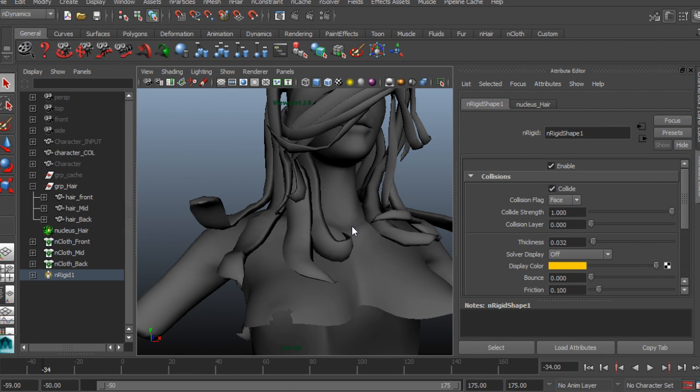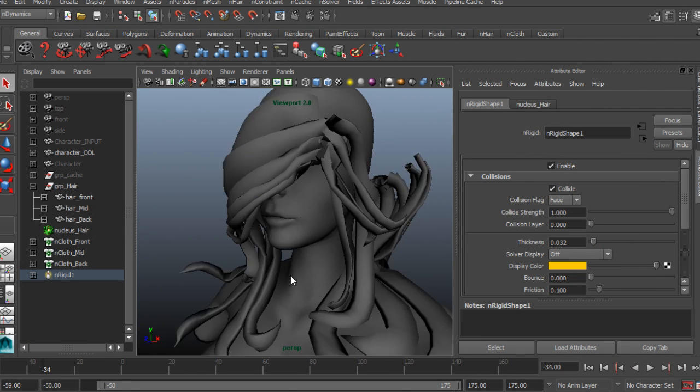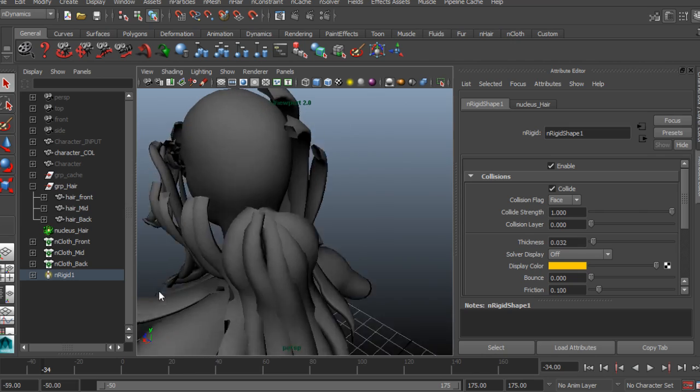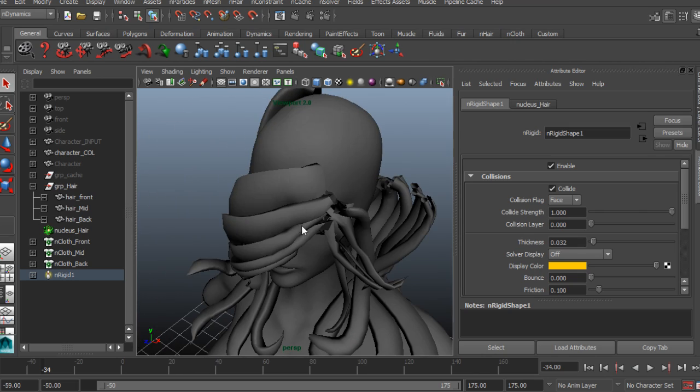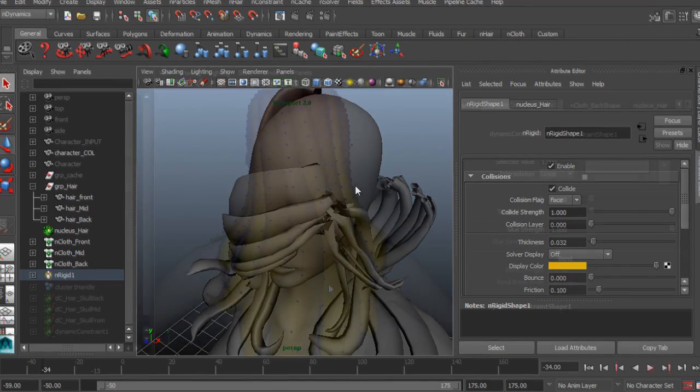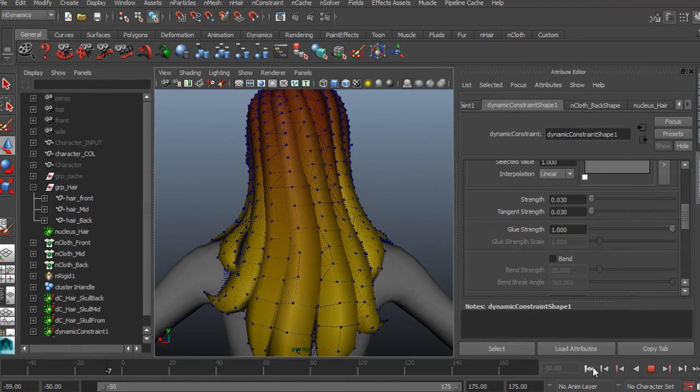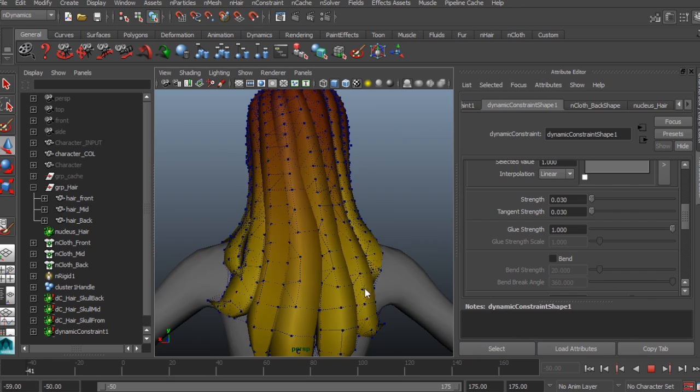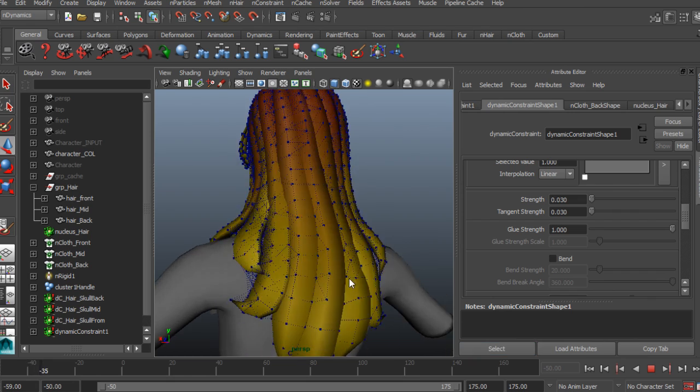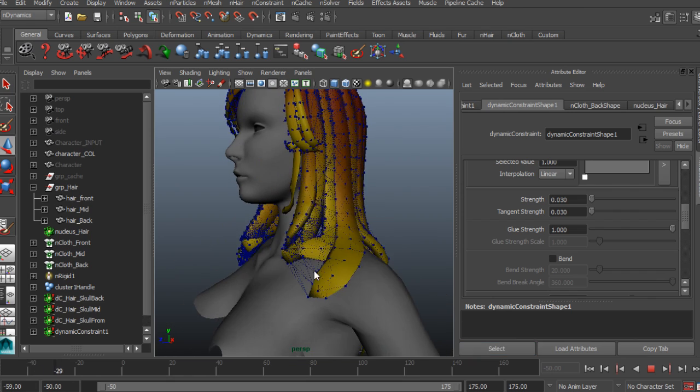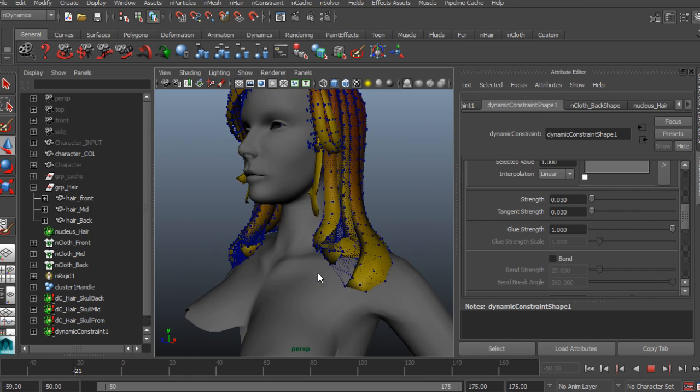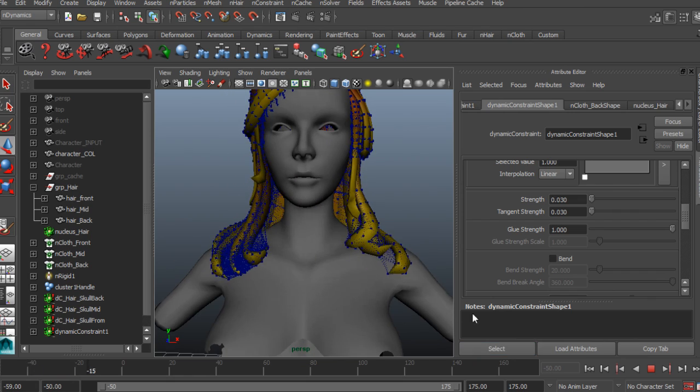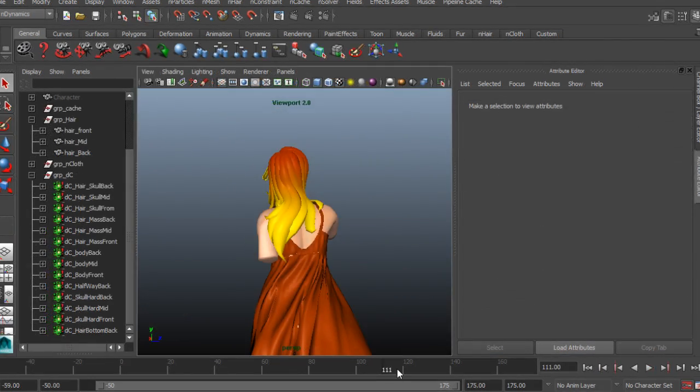Dealing with many of the common issues such as intercollision or retaining the shape modelled into geometry. Using constraints and textures to gain control over the hair. Also we'll be looking at tweaking the hair post-simulation.